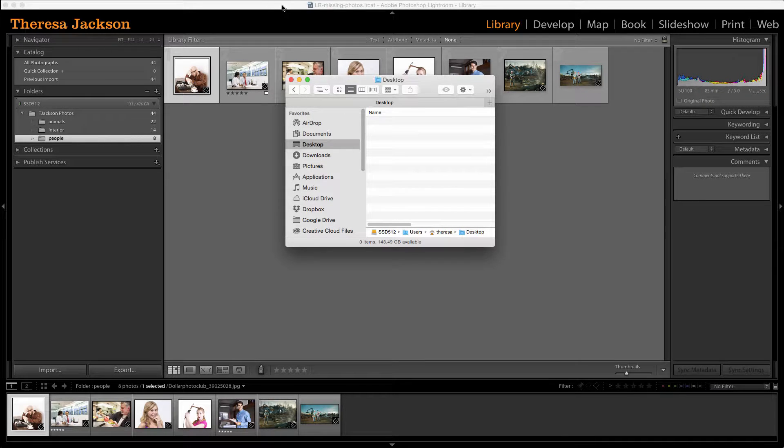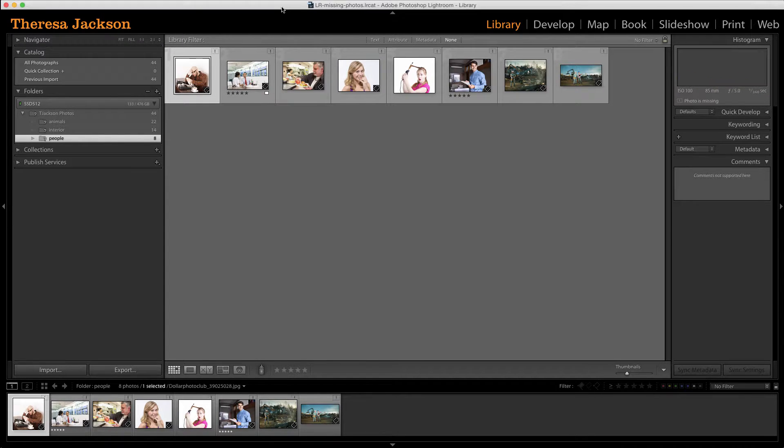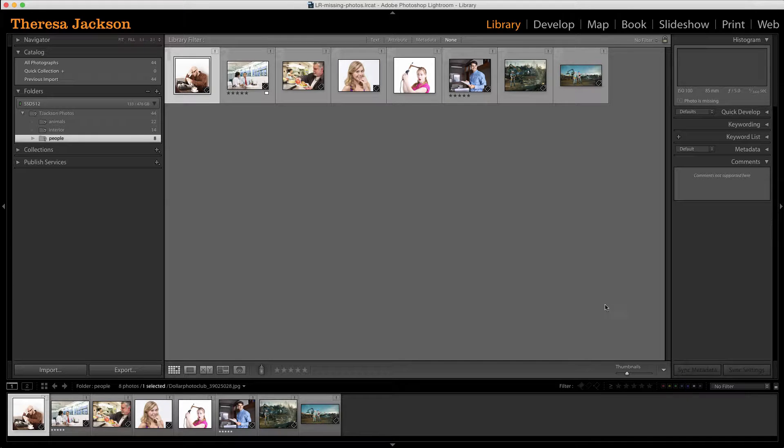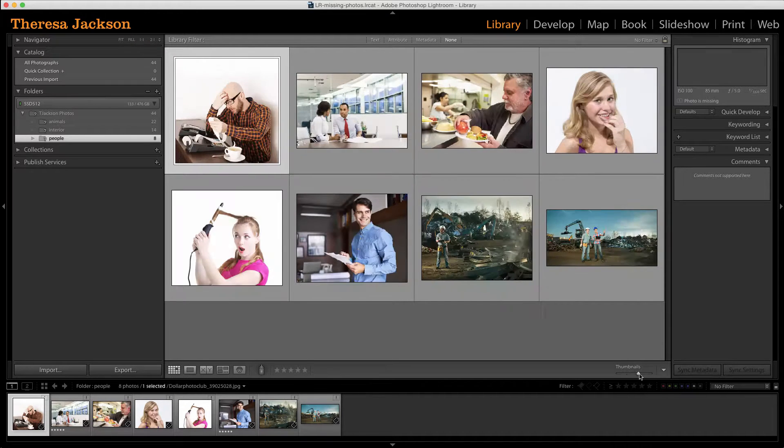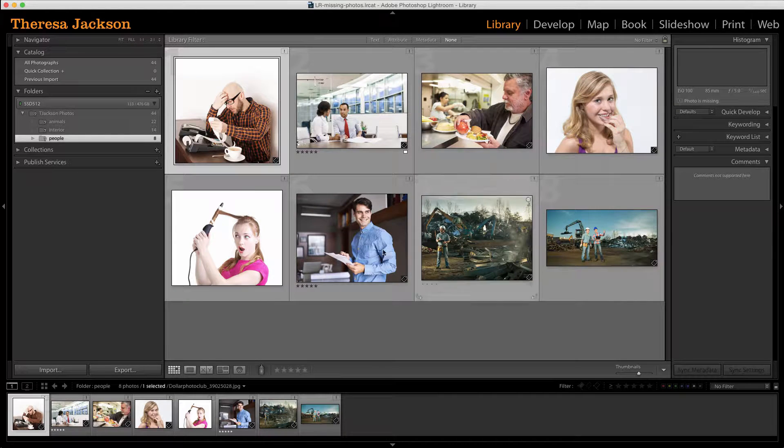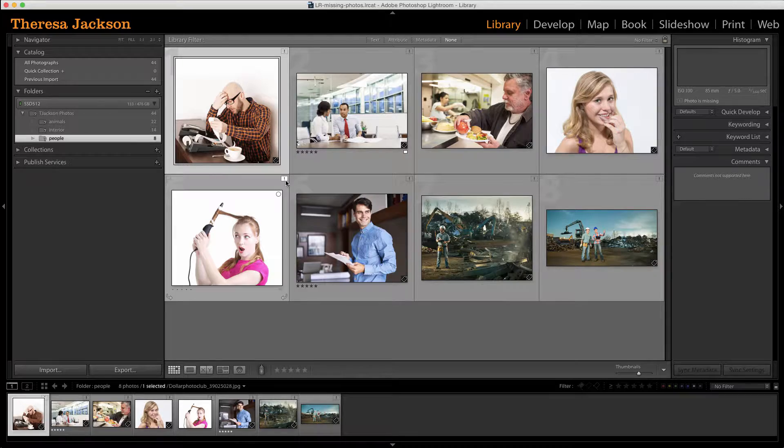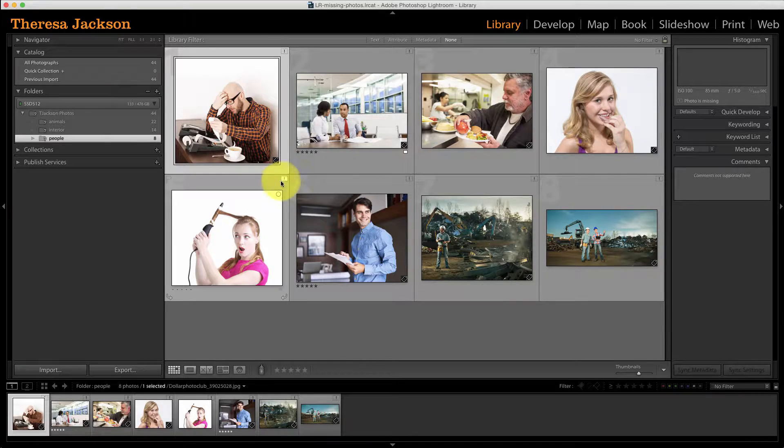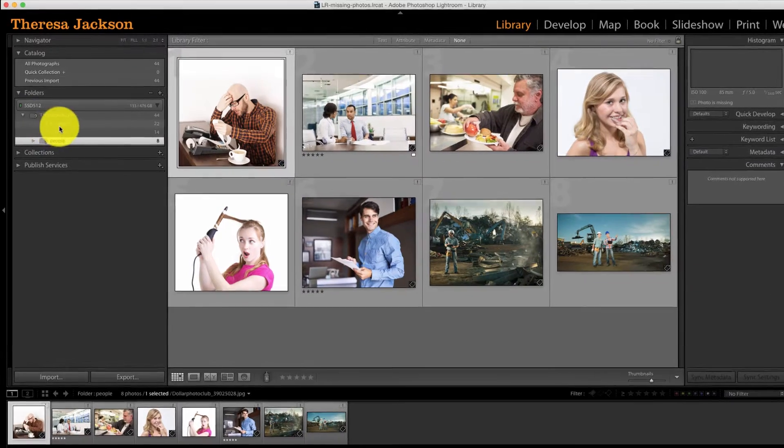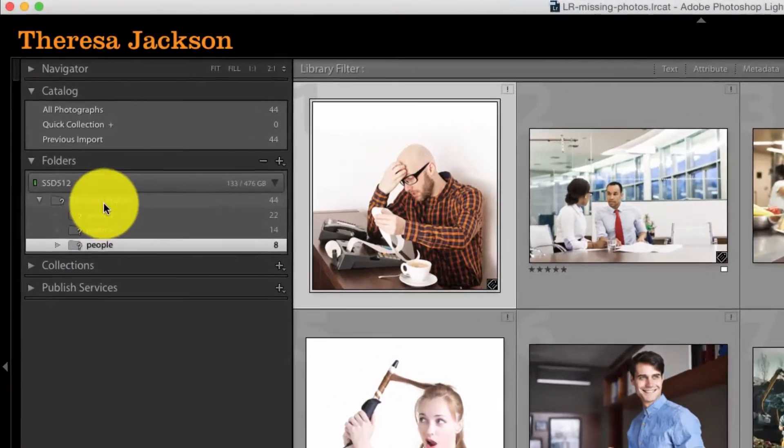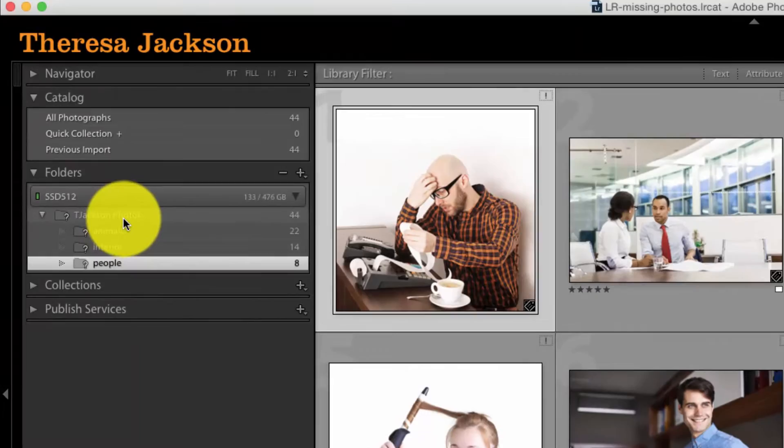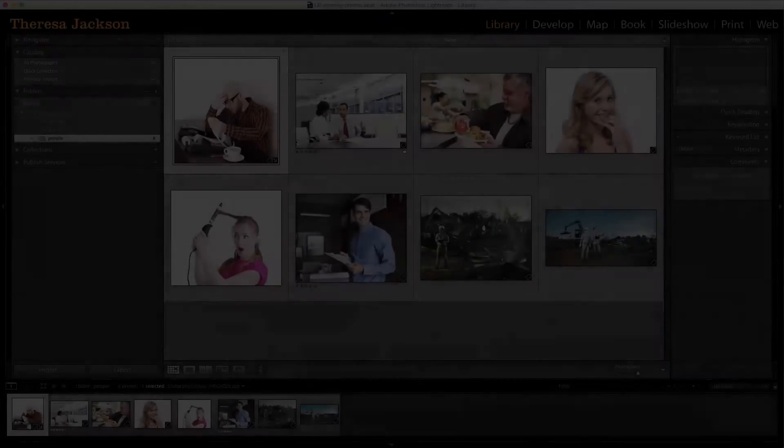Well, I'm going to jump back to Lightroom now and all these exclamation marks showed up. Let's scroll up so we can see. So here we have exclamation marks on the images and over here on the folders, we have question marks.